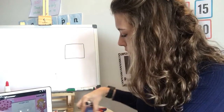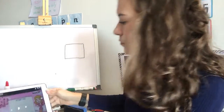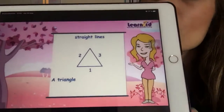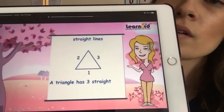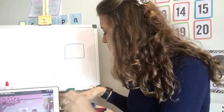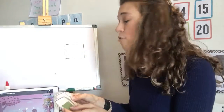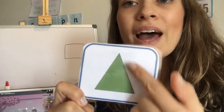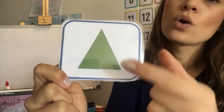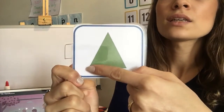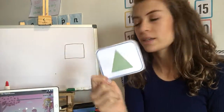Let's continue with the video. A triangle has three straight lines. What he said here — a triangle doesn't have four straight lines, a triangle just has three straight lines, as you can see here: one, two, and three. Three straight lines.